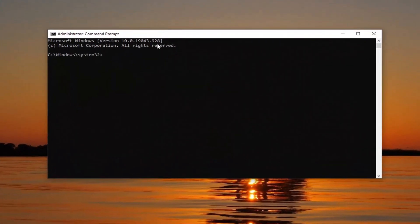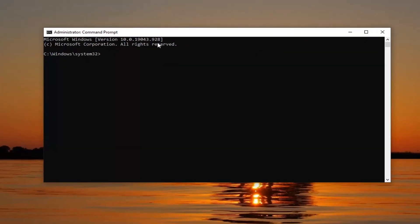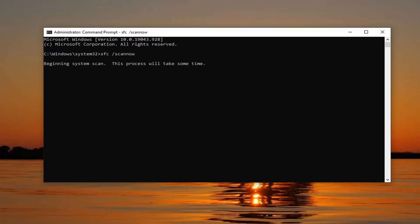Into this elevated command line window you want to type in SFC followed by a space and then forward slash scannow. Scannow should all be one word attached at the forward slash out front. Hit Enter on the keyboard and begin the system scan. This will take some time to run so please be patient.